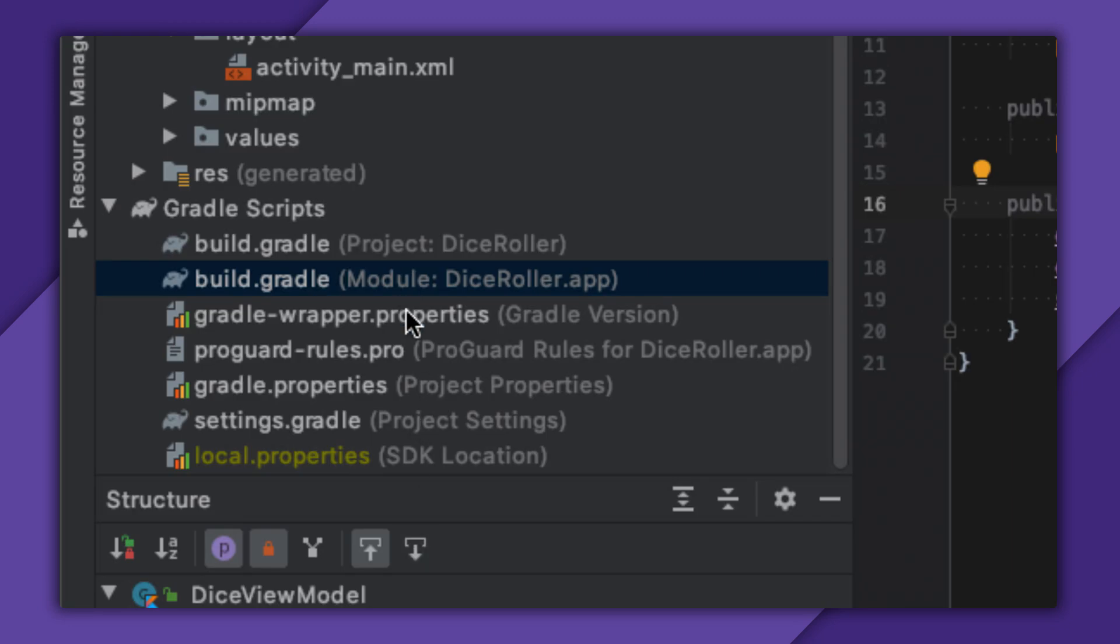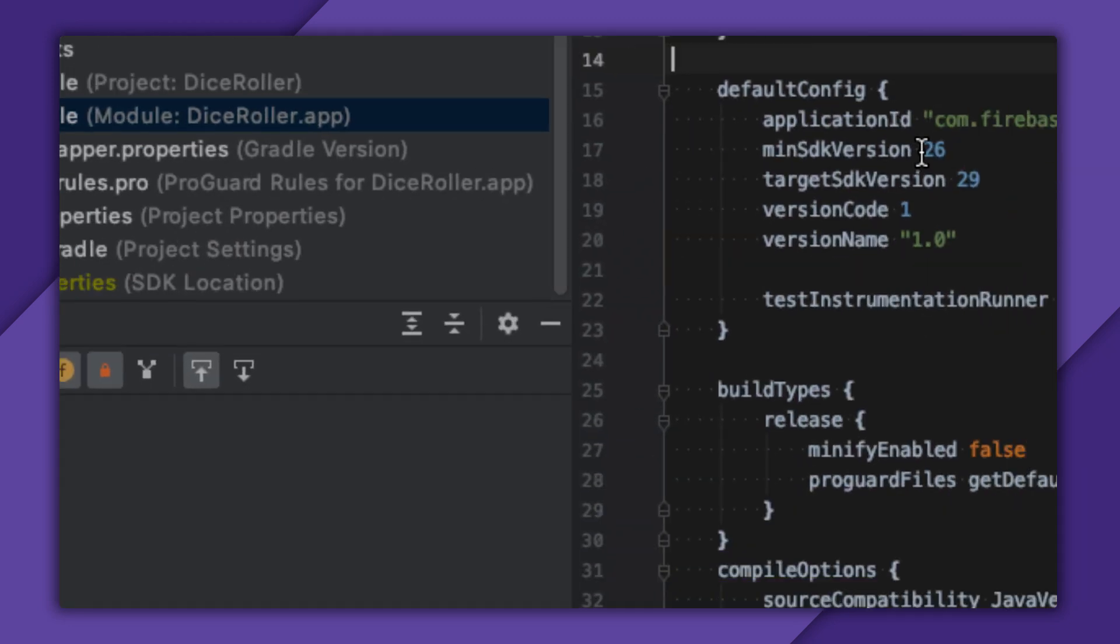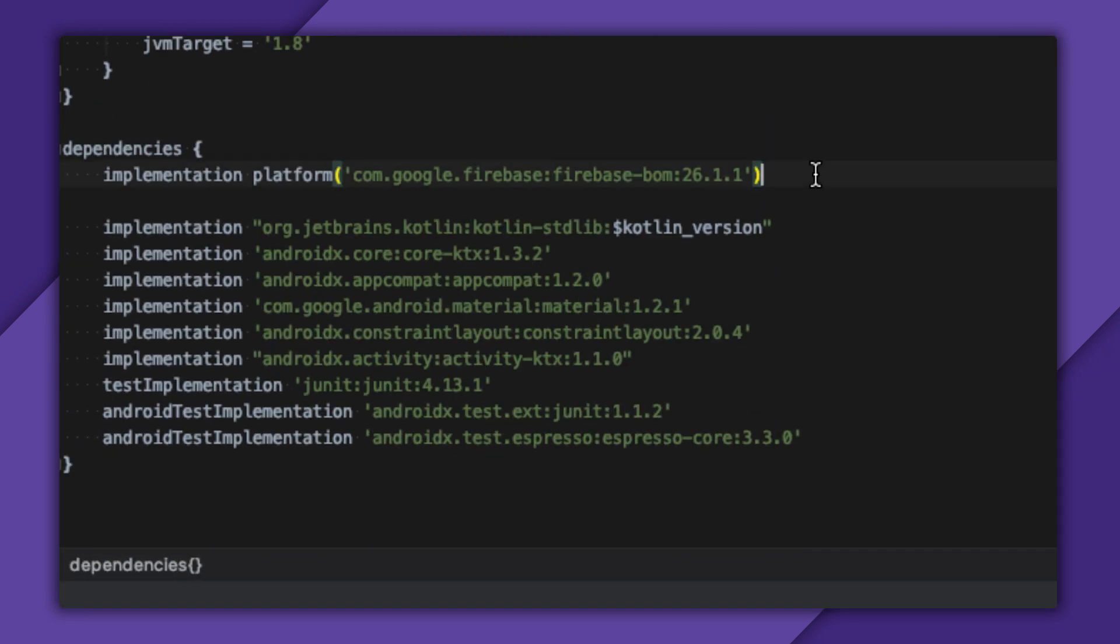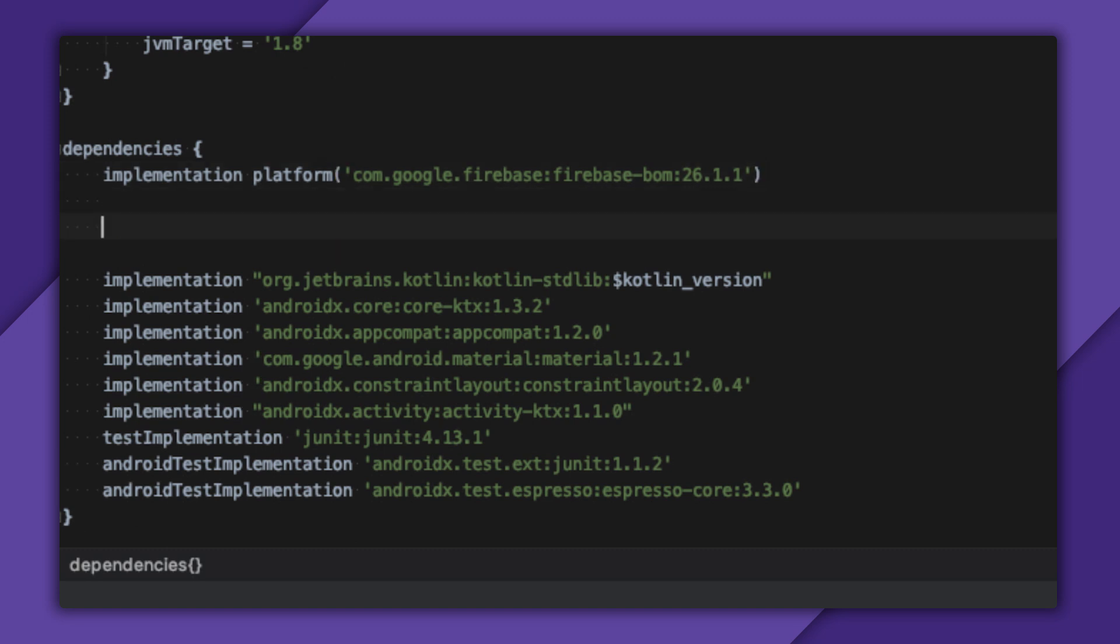I'm also going to add a dependency on Firebase Analytics KTX. Firebase Analytics will work, but since I'm using Kotlin, I would like to use the KTX extensions to take advantage of some fancy Kotlin syntax that'll make my life easier when logging events.